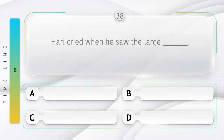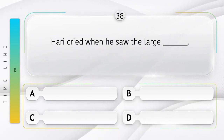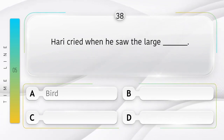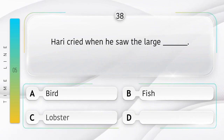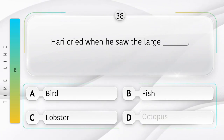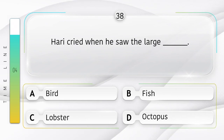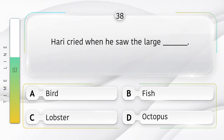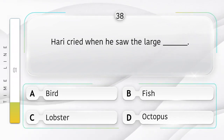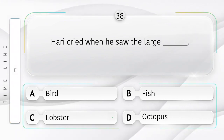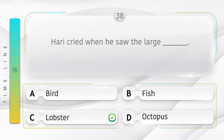Hari cried when he saw the large ______. Option is A. Bird. B. Fish. C. Lobster. D. Octopus. Answer is option C.